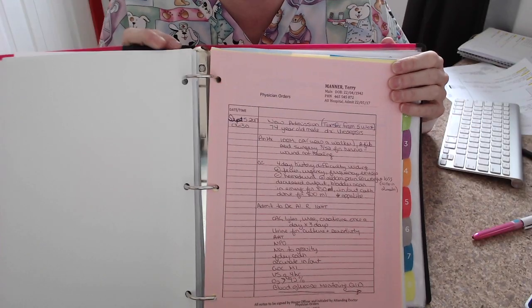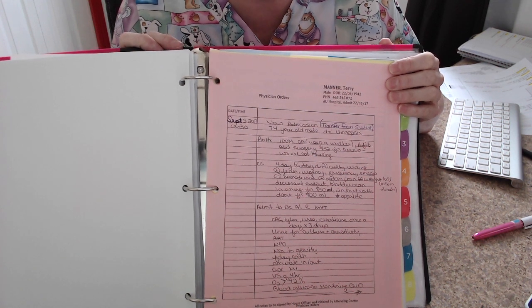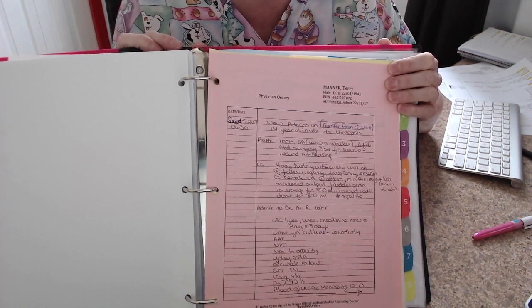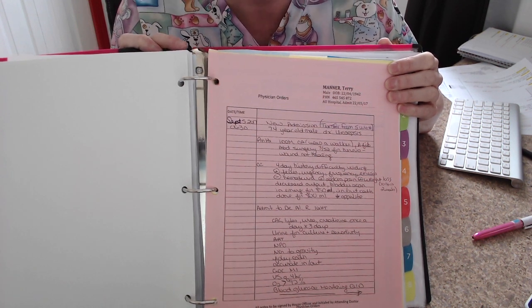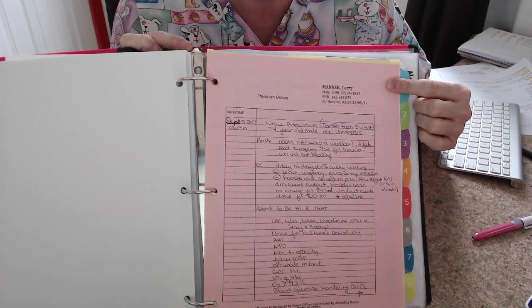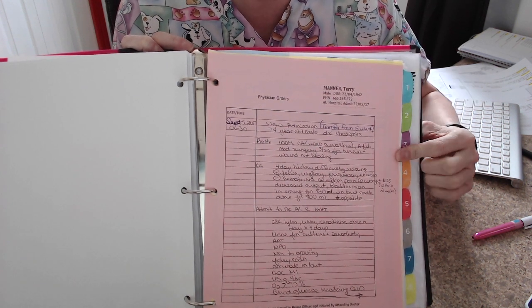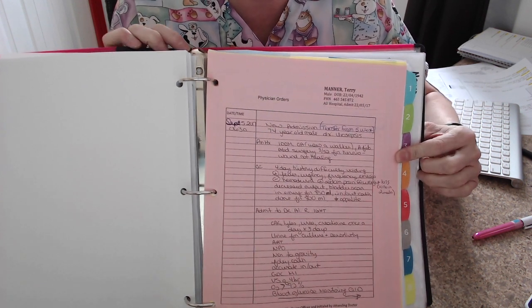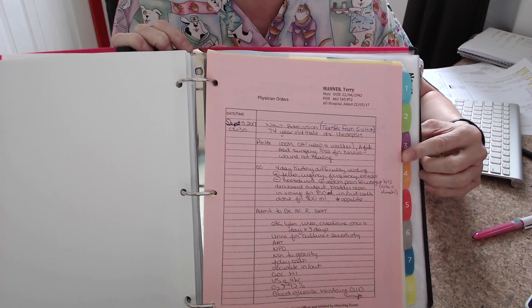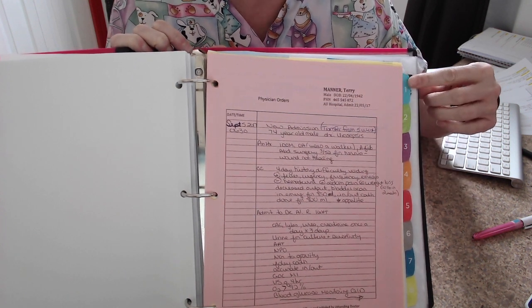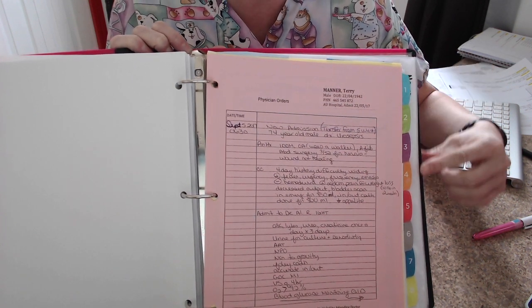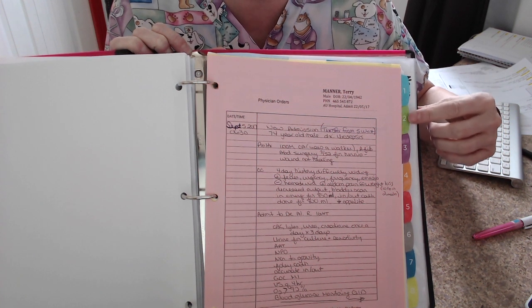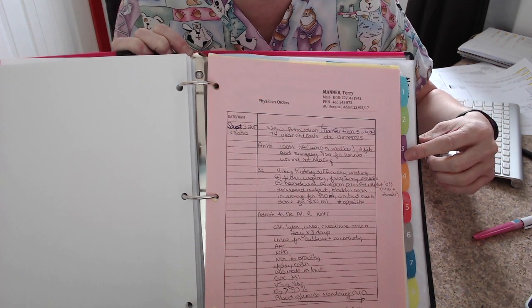Now you may be looking at several areas in a patient's binder to gather the information you need. This is a pretend patient and we'll just look at some of the documents that I will be using to fill out my patient research form. Mr. Manor here, I've got my physician orders. He's a new admission, so I can find a great deal of information on this page.